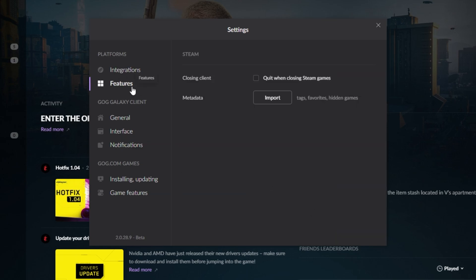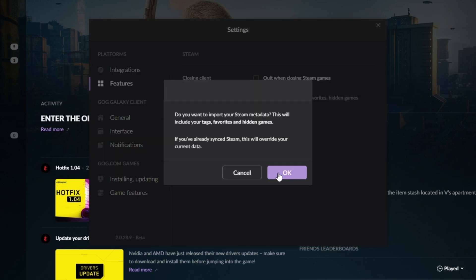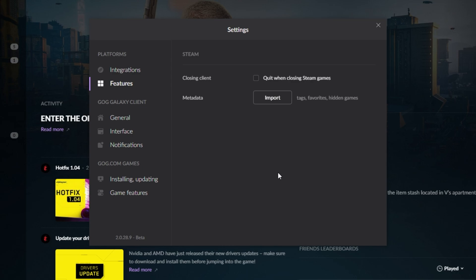Note that we also unlocked the features section here. As you can see, Steam settings, we can close the Steam client when closing Steam games, and we can choose whether we'd like to import metadata for our games. Clicking import, and OK.